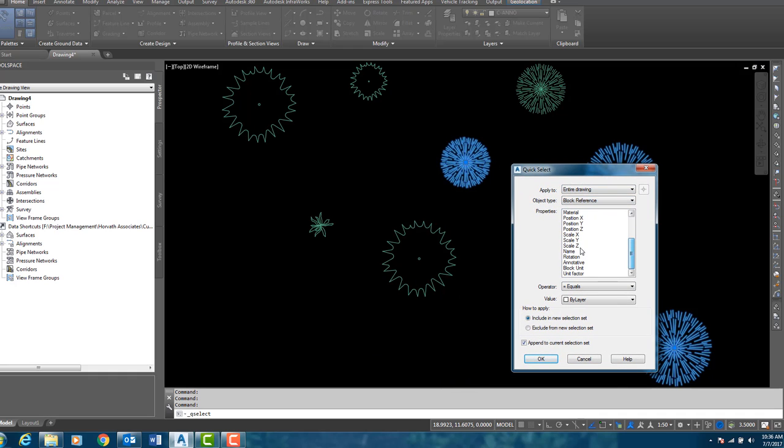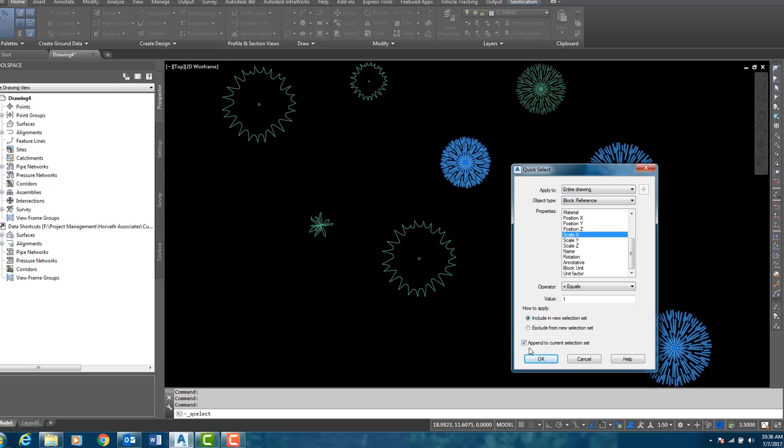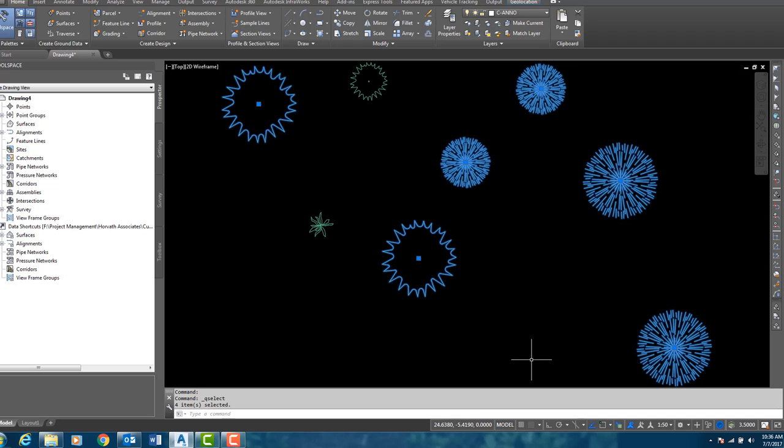And this time, Scale X, that is the same, but my value will be 1. And it is very important now to keep append the current selection set checked. In fact, I keep this checked all the time. Click OK.